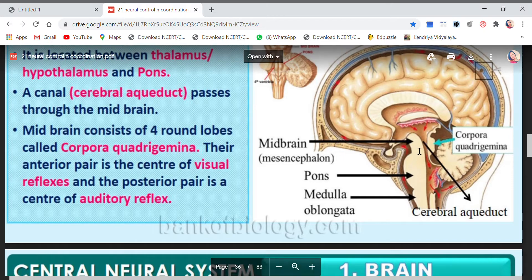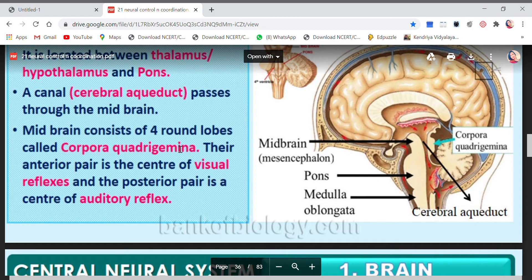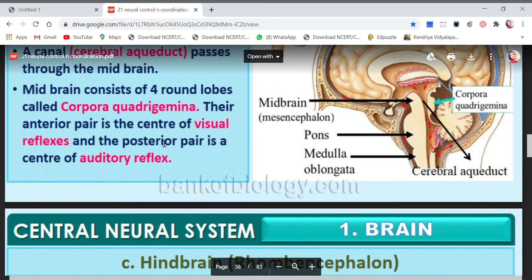A canal called the cerebral aqueduct passes through the midbrain. You can see the cerebral aqueduct clearly in the diagram — this is the canal passing through the midbrain. The midbrain consists of four round lobes called corpora quadrigemina, which you can see here.